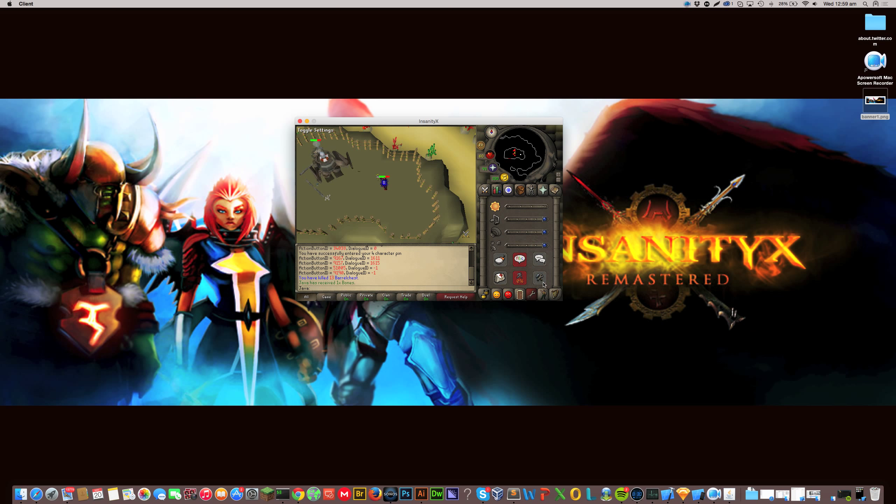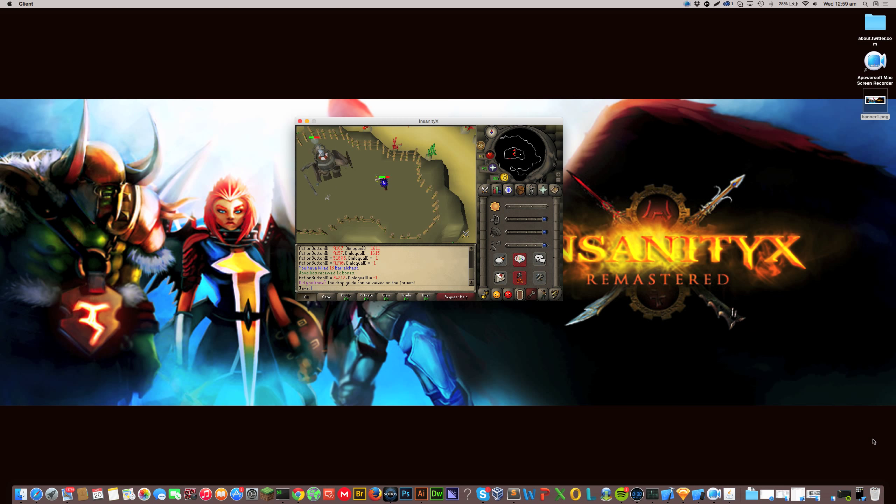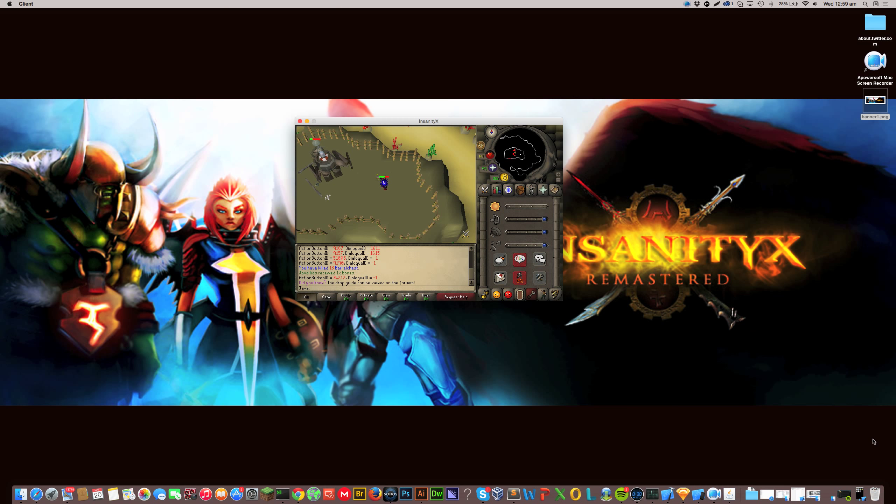So we have a really cool toggle system that has notifications. So when someone messages you, a notification comes up in the corner just here and you are able to see it. So when you are AFKing and your friend messages you to hop online or something like that, you are able to see it. Which is quite nice. So you can turn it off as well in case it gets annoying.